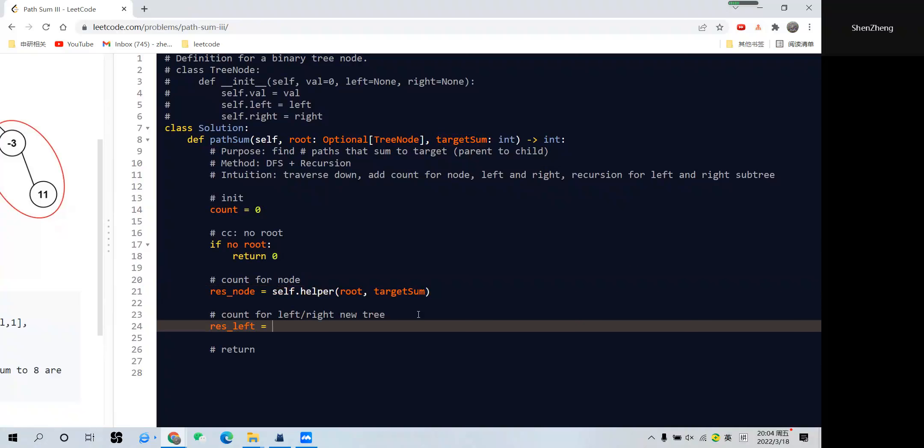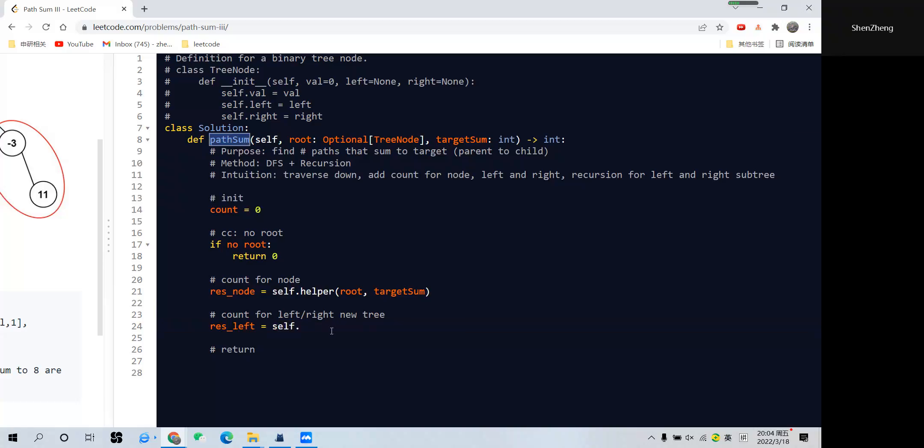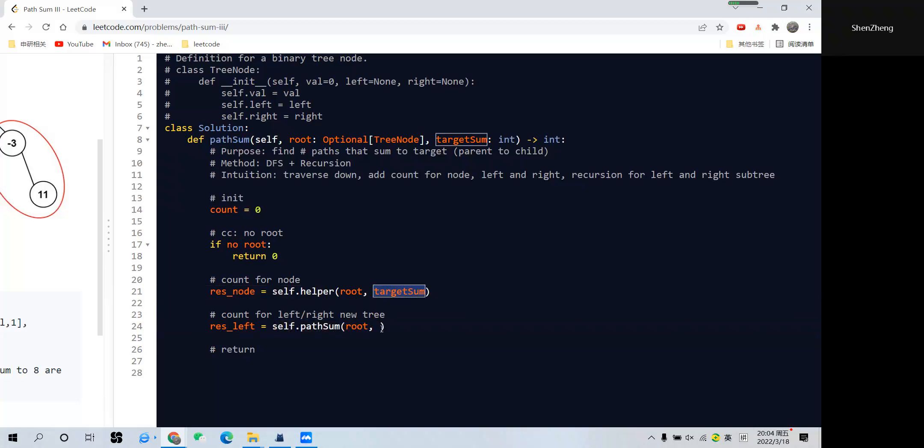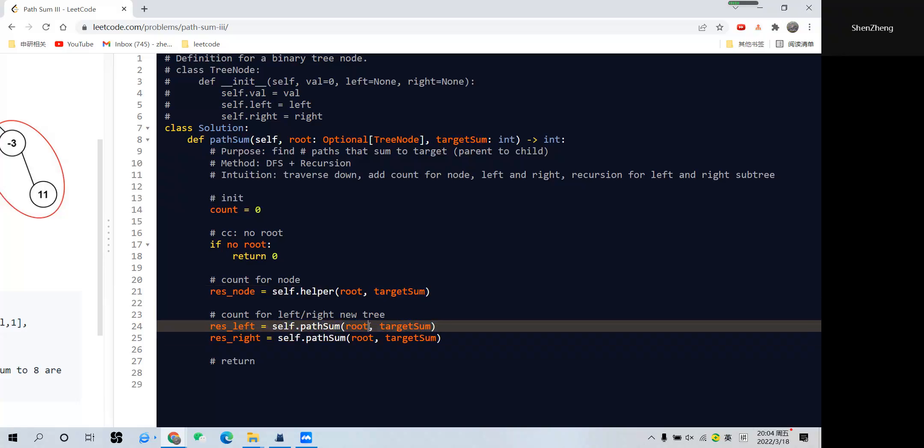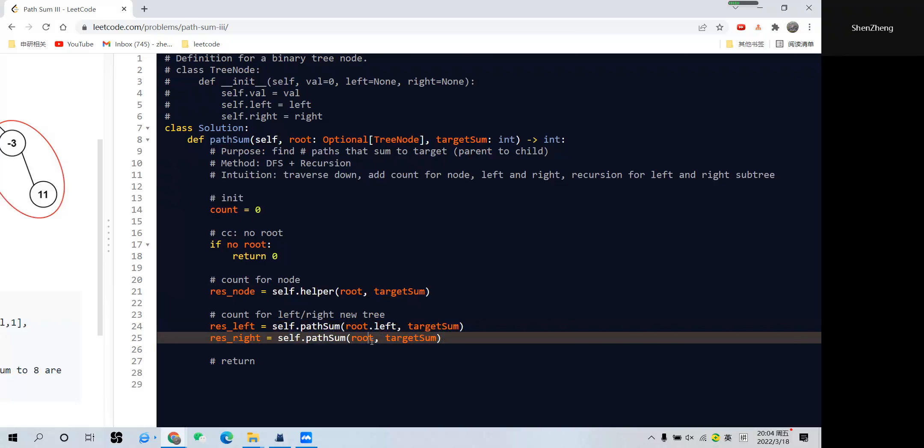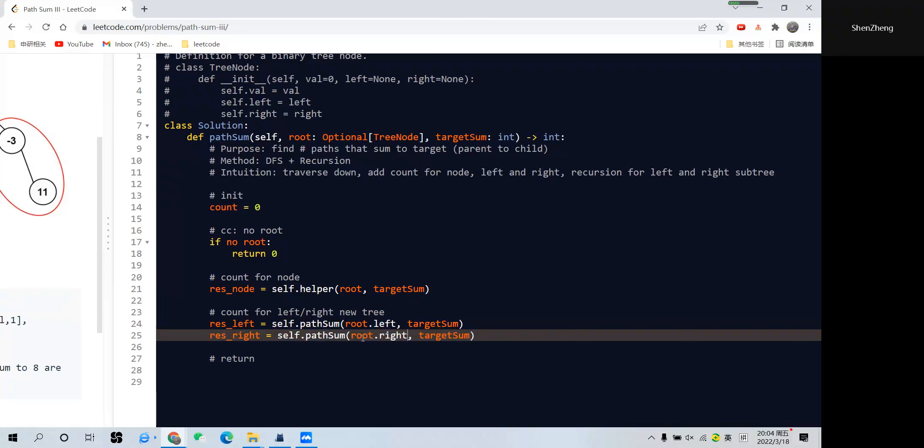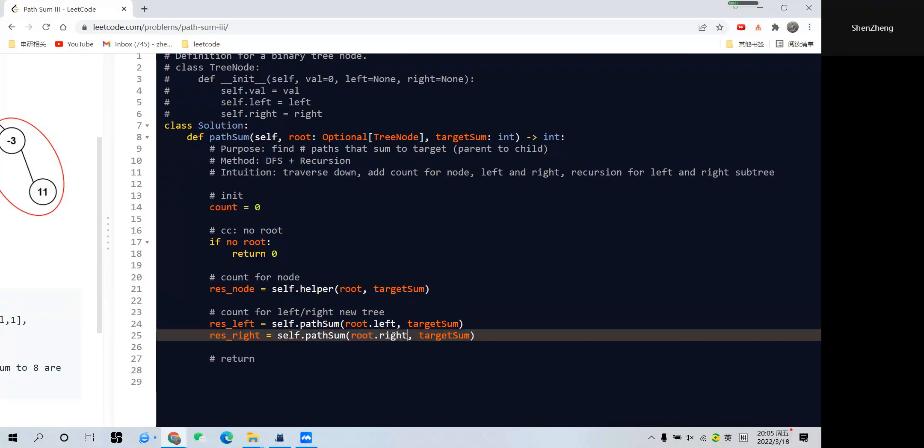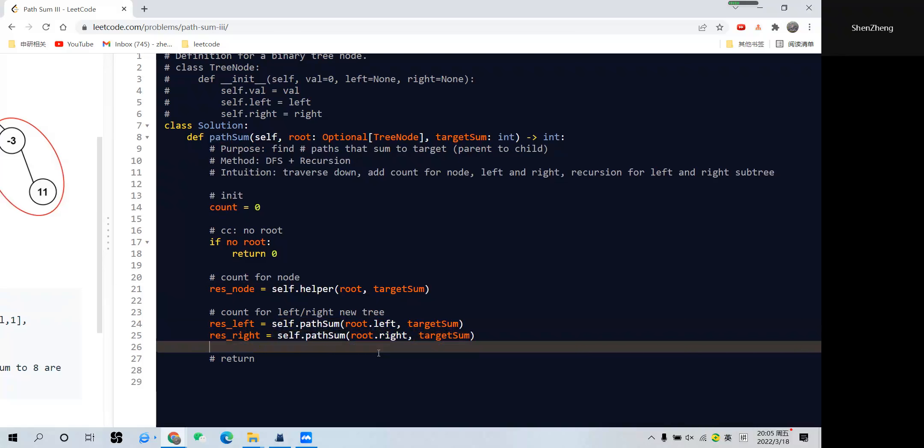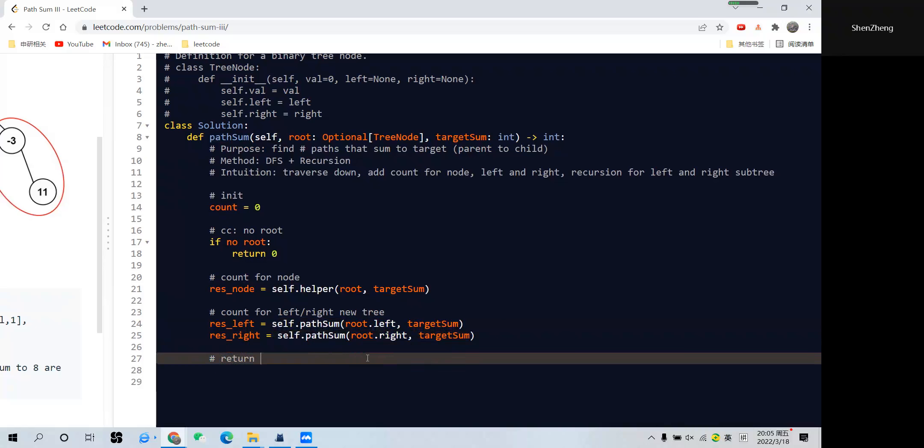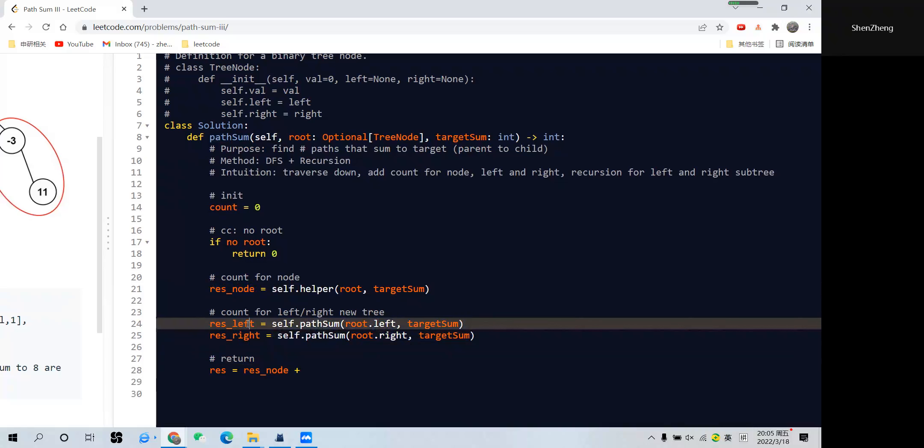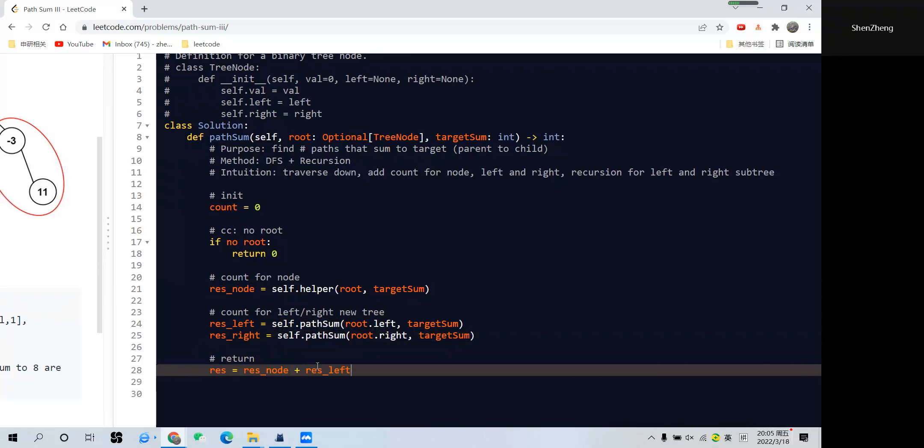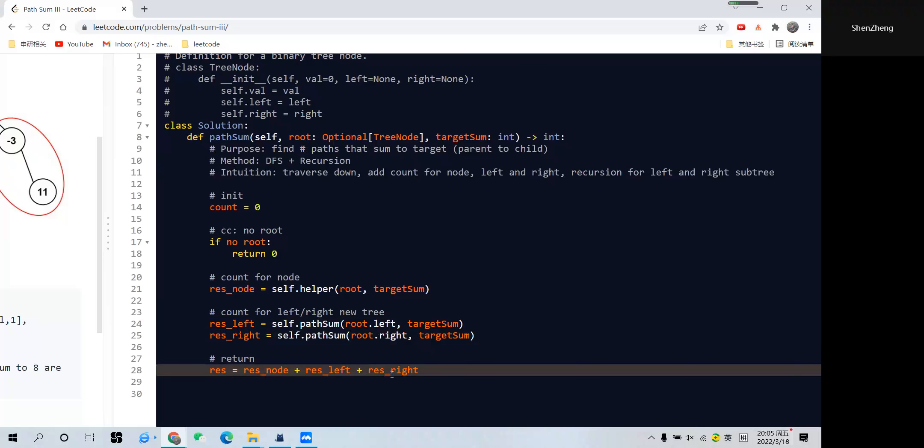So let's say result_left, we need to recursively call this function to build new tree, right? So self.pathSum and pass in this variable. Let's copy paste here. And result_right passed in this variable. So let's copy paste here. And now change this to root.left, which indicates use the left child to build new tree. And here root.right indicates using the right child to build new tree. And the final result will be result_node plus result_left and plus result_right. Now this should be the main function, let's think about how to write the helper function.